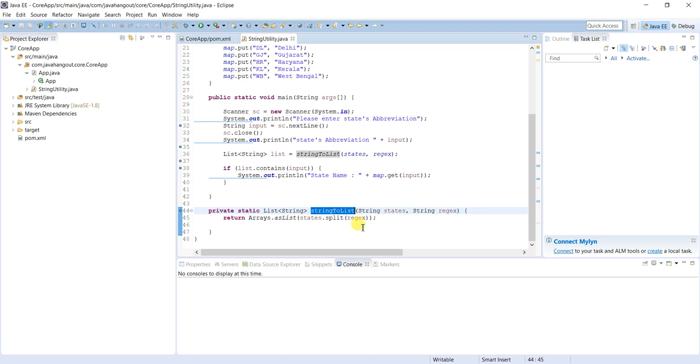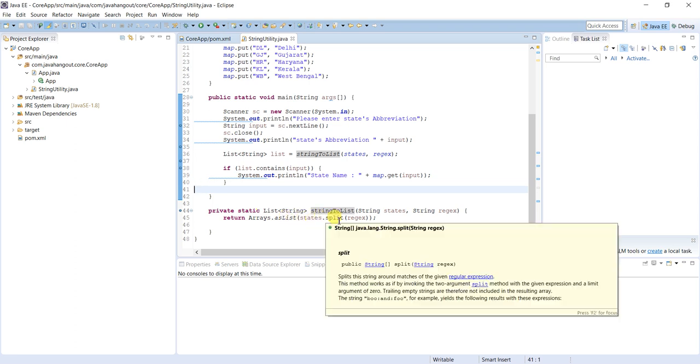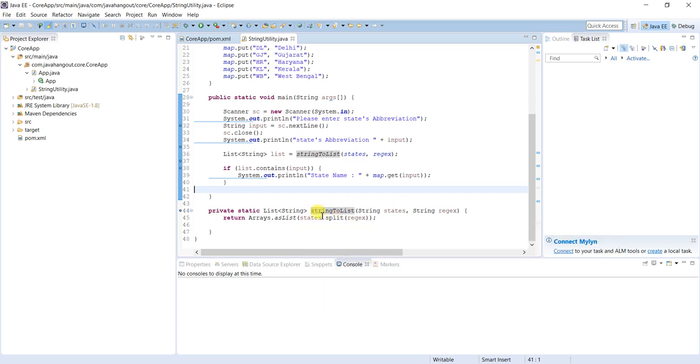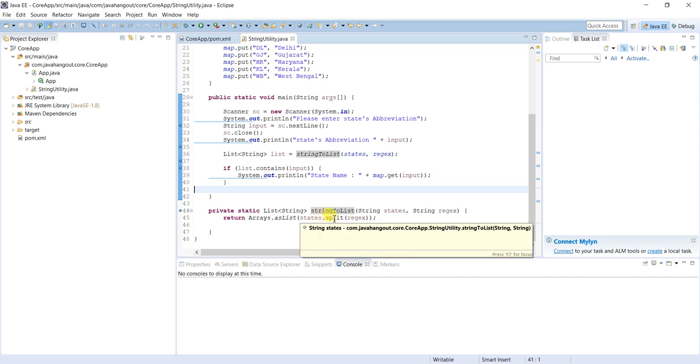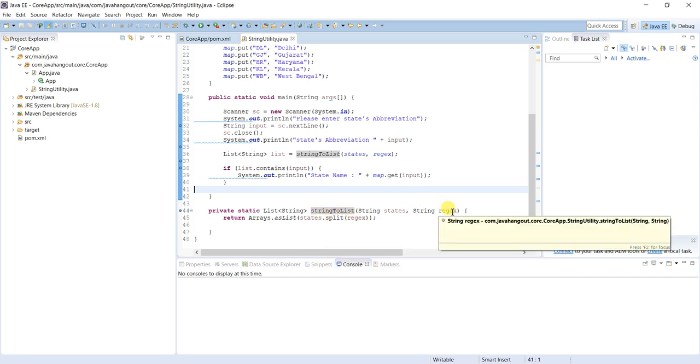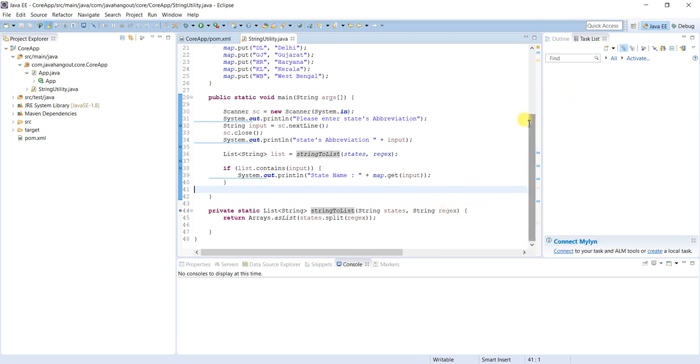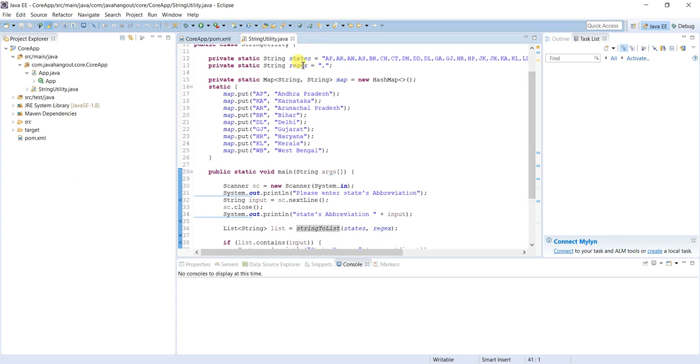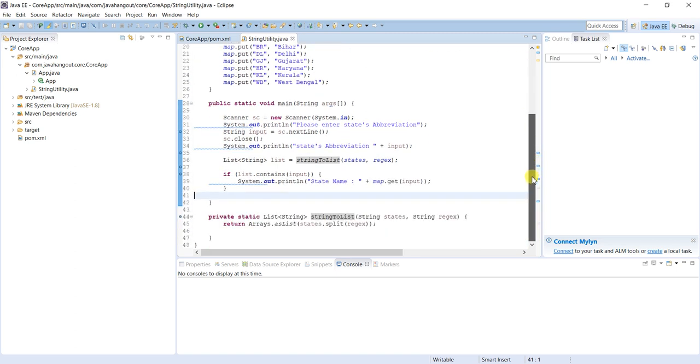So just string to list - we have to pass the string and regular expression, it will return the list array list. This is the method. See, states is the input and split is a method of the string. States dot split, we have to pass the regular expression. In our case it is comma. If you see this one, reg ex means regular expression. It will split and return an array.